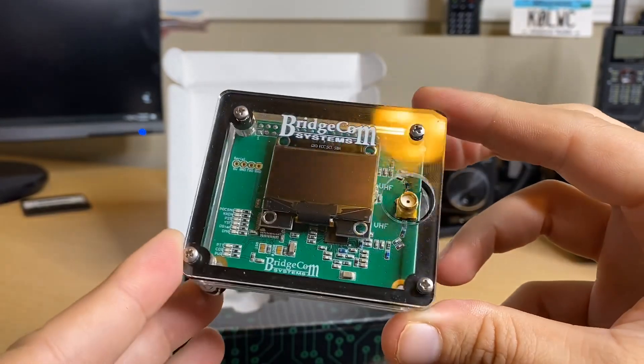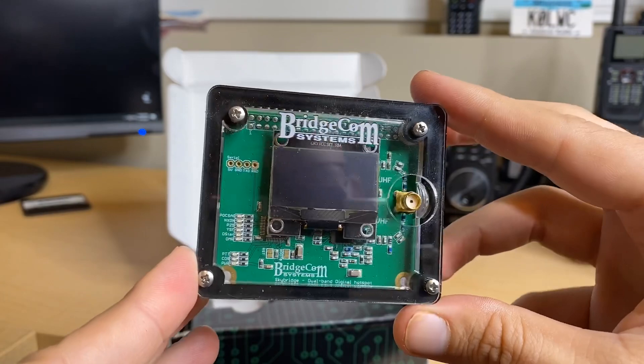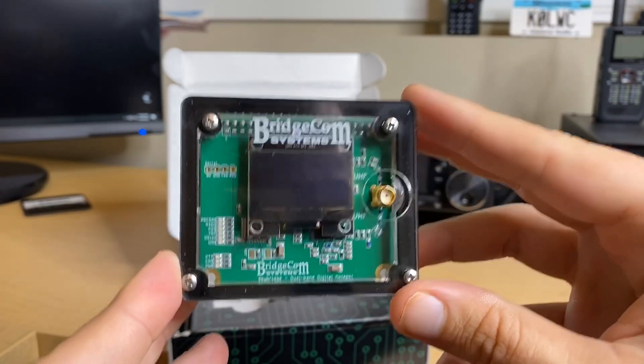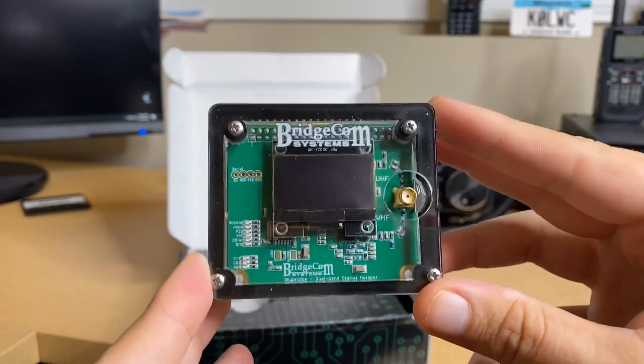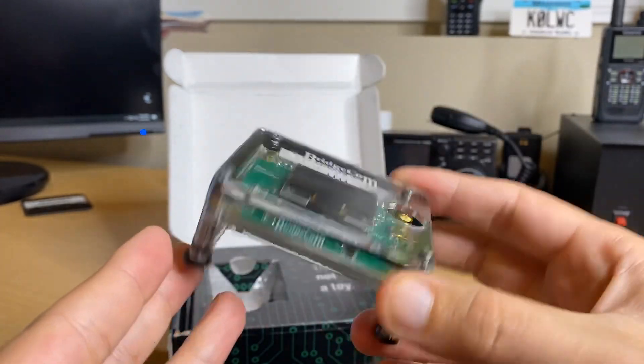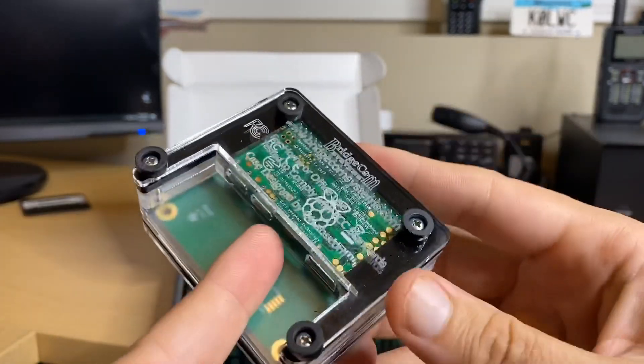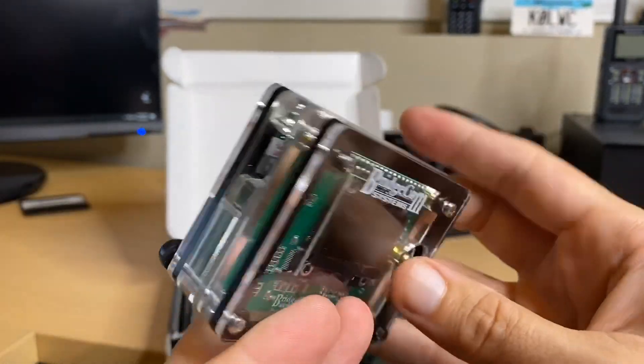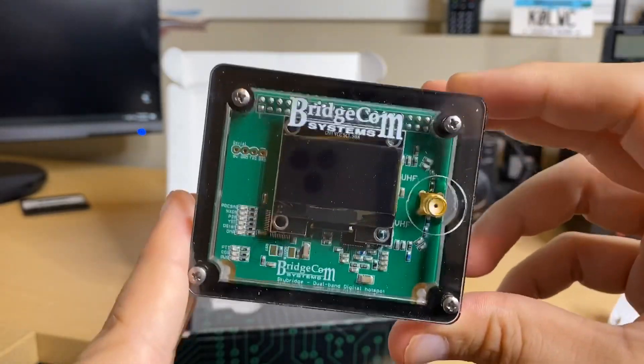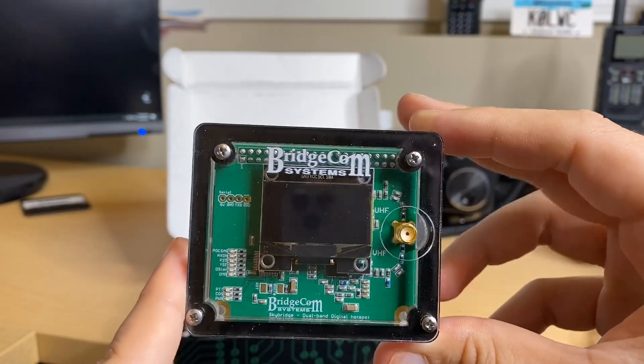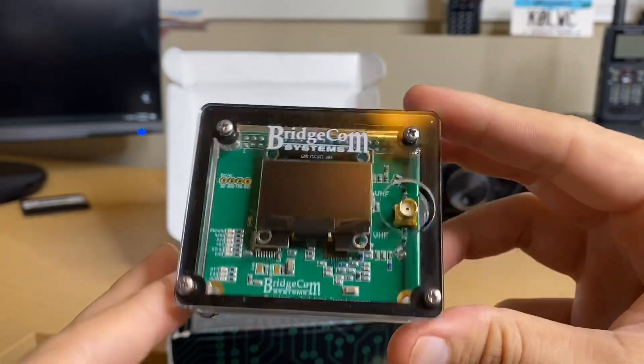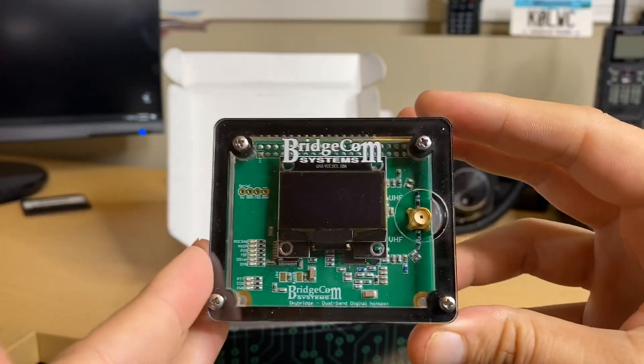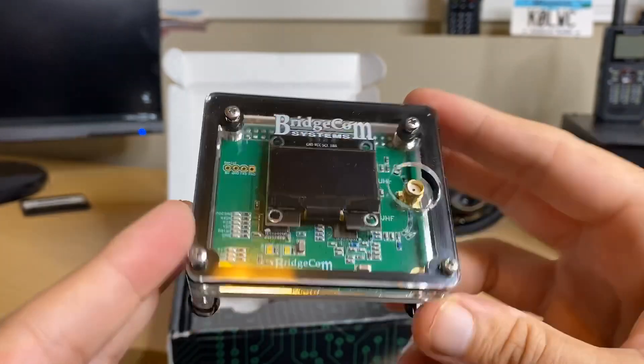This is actually powered by a Pi Zero down here on the bottom. This is the brains of the operation, the small micro computer. And up on top of this board, that's actually the radio itself. Hence it has the antenna port here. This is powered by a 32-bit ARM processor. Fairly powerful.